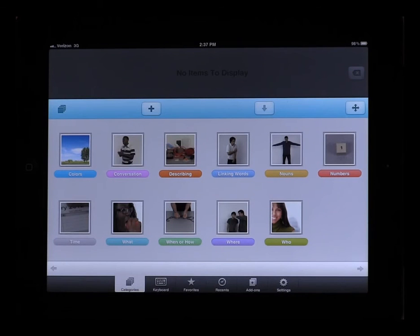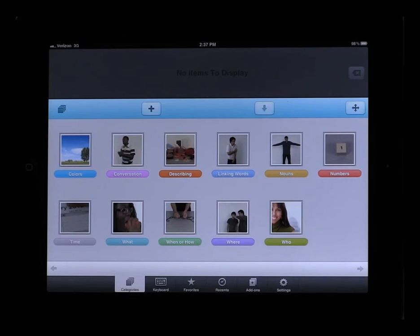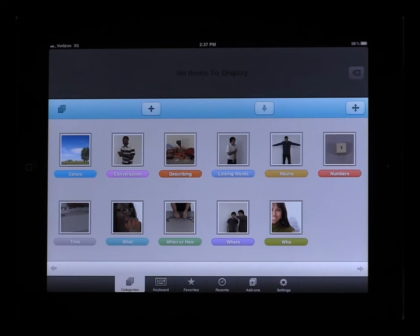The Recents tab allows you to see the last several sentences or phrases that you have spoken using the Functional Communication System. It's basically like a history menu in your web browser.